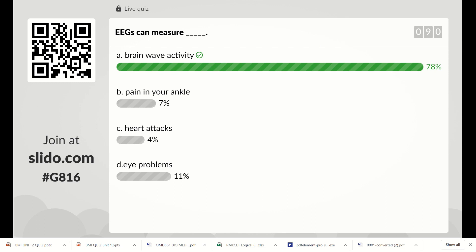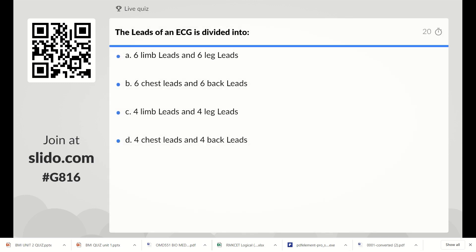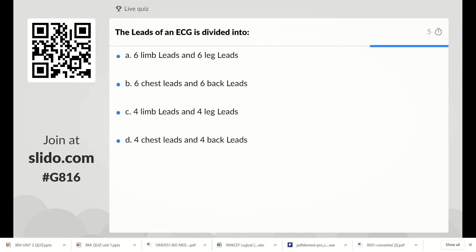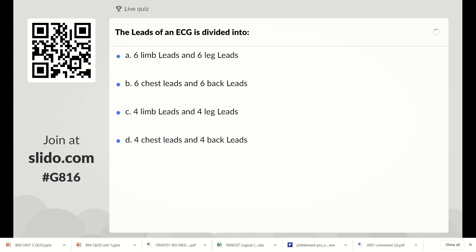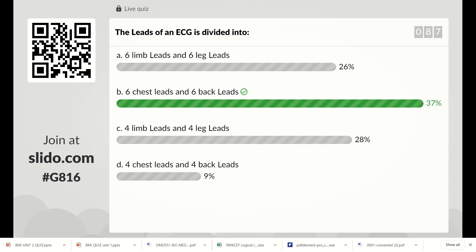Now the next question: the leads of ECG are divided into which options? Option A: six limb leads and six leg leads, Option B: six chest leads and six back leads, Option C: four limb leads and four leg leads, Option D: four chest leads and four back leads. Totally 12 electrodes or leads are used to measure the ECG, so the right answer is Option B: six chest leads and six back leads.